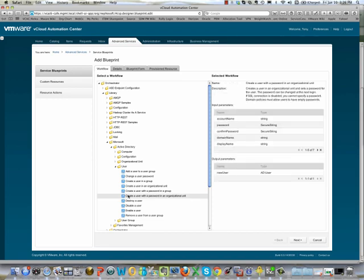From here you can see that the workflow is interrogated. The input parameters required for the workflow to run are listed here, and the output parameters — the resource — are listed here as well.